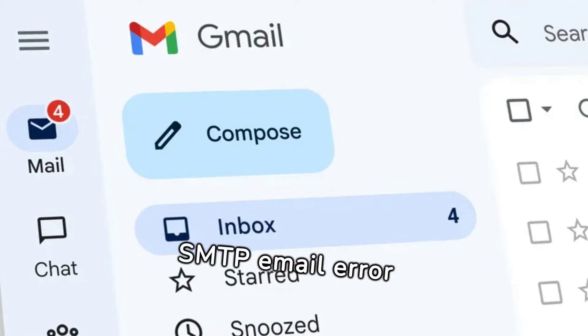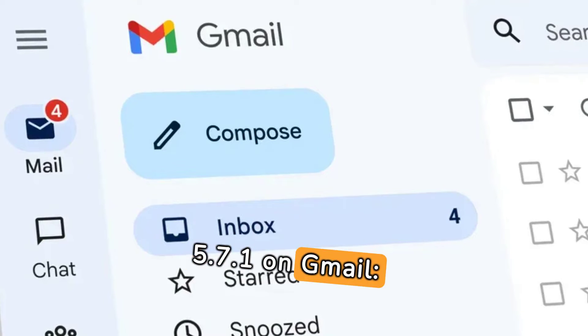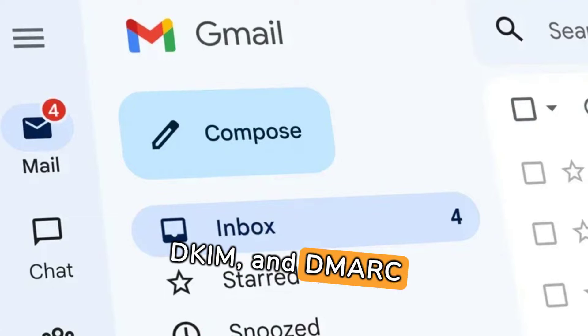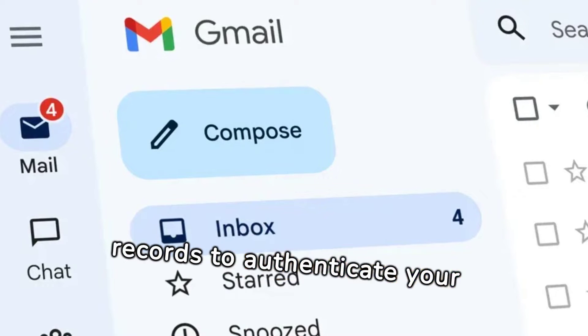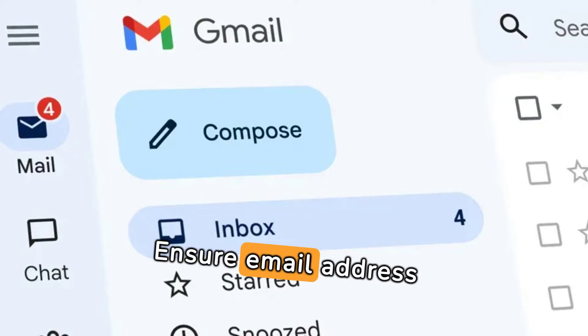To resolve SMTP Email Error 550 5.7.1 on Gmail, verify SPF, DKIM, and DMARC records to authenticate your domain.